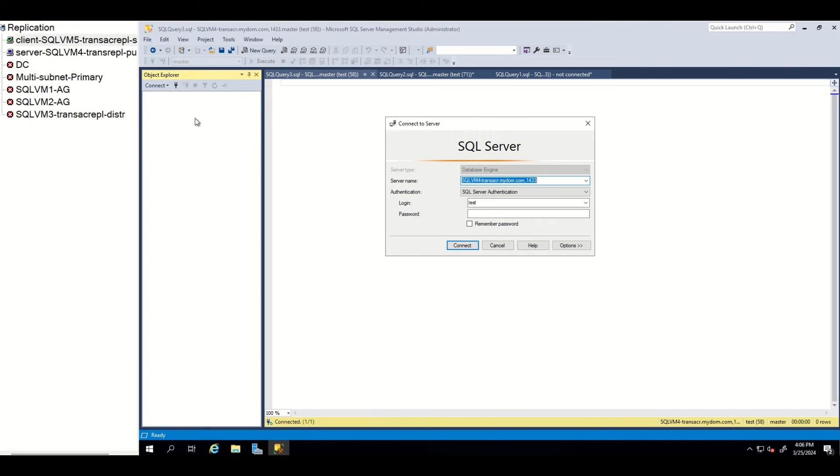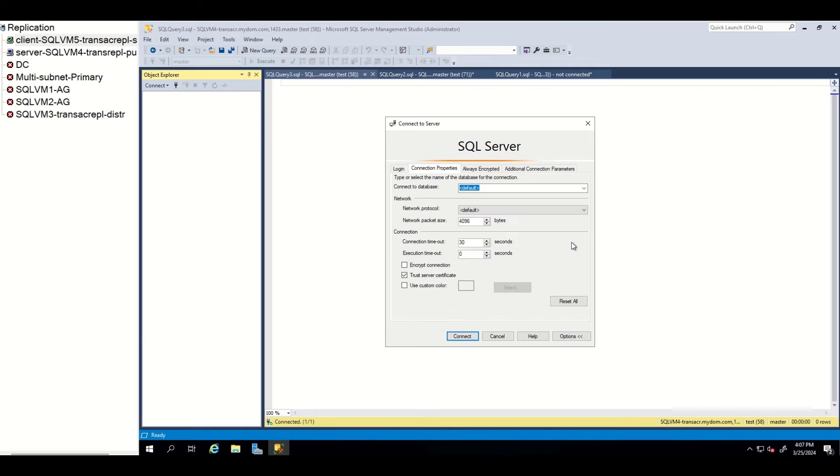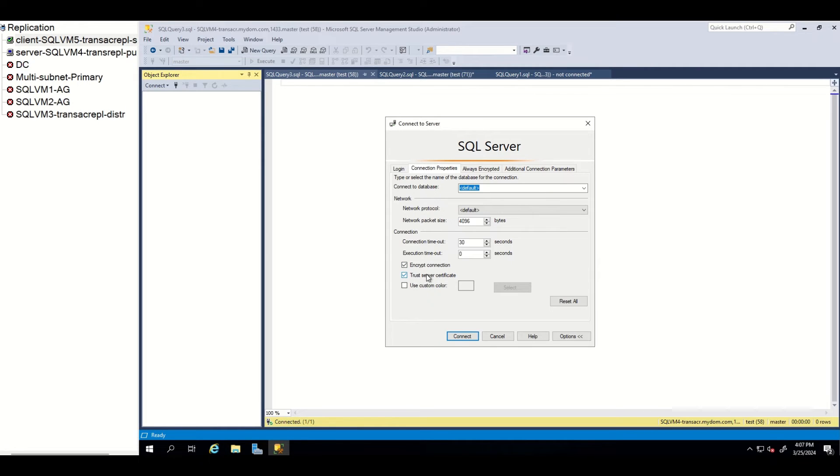Now, in the client side, simply I use SSMS and will try to make encrypted connection. To enable encryption, I go to options and choose encrypt connection property. I'm also setting trust server certificate to true. I will explain about this property in the next session. Now, let's connect.